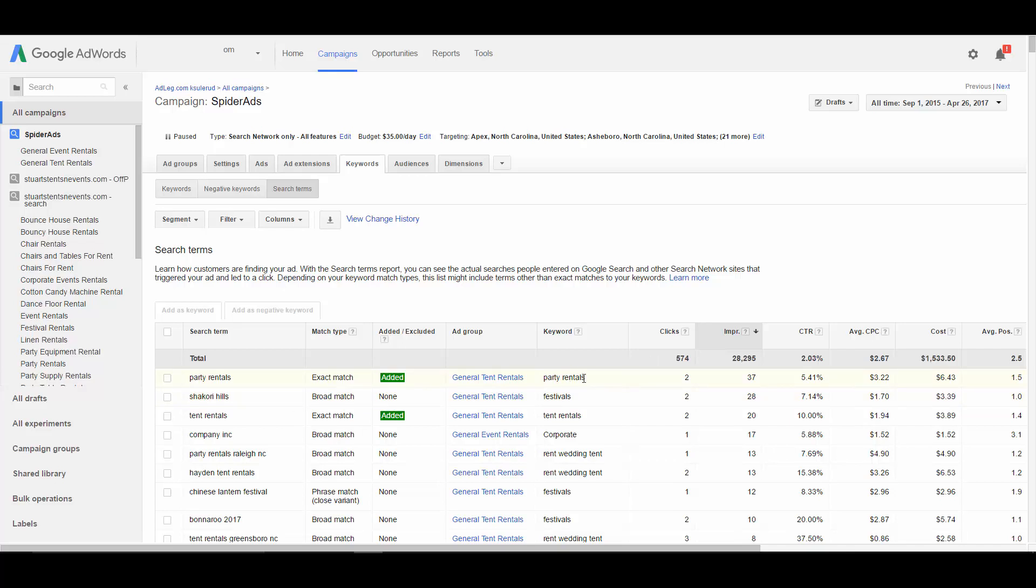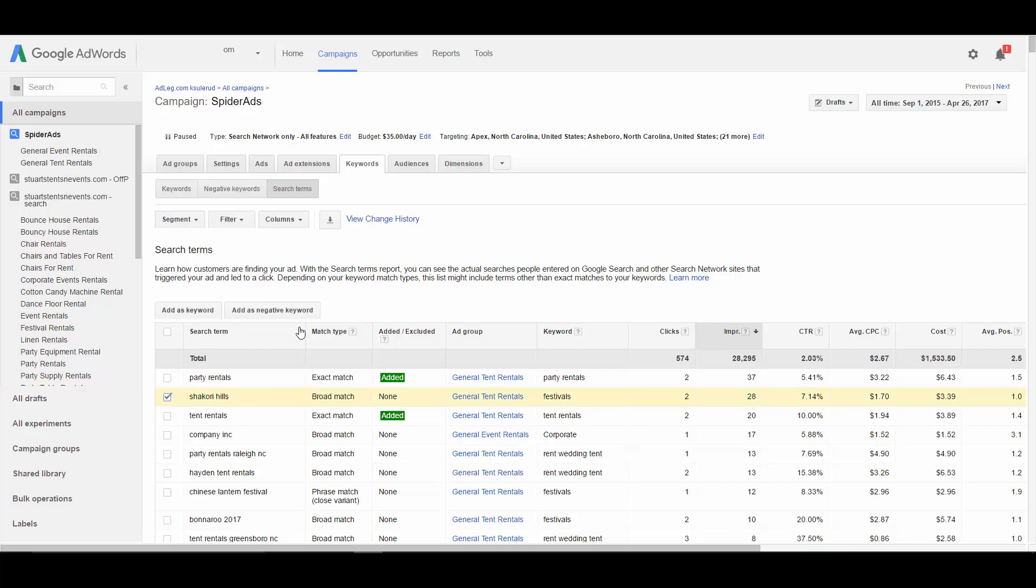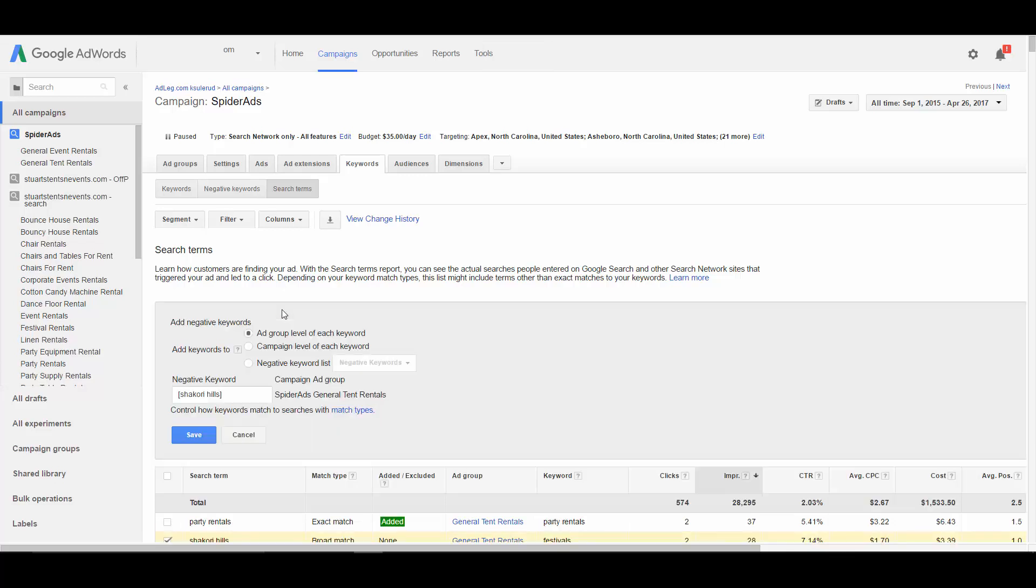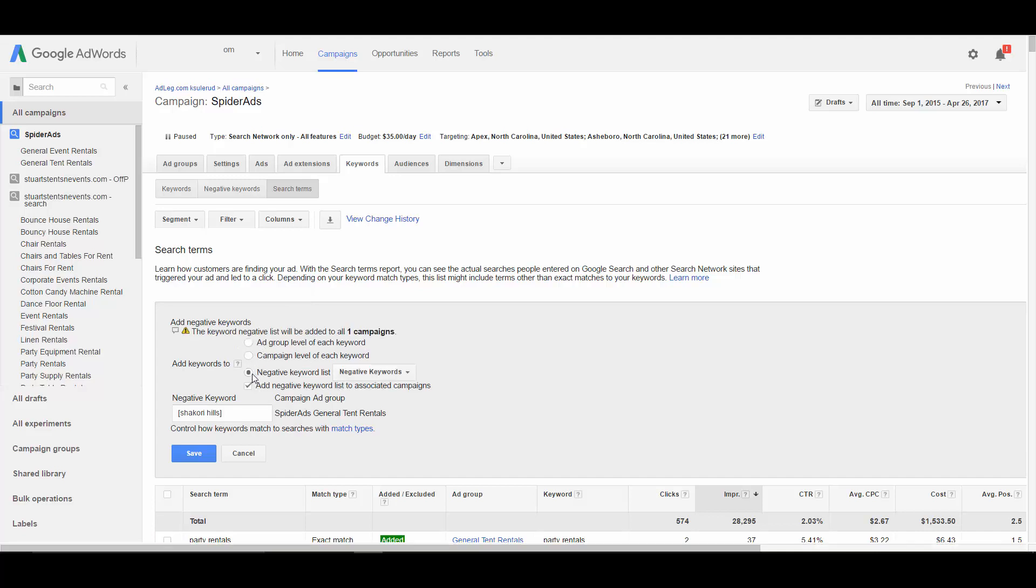So even if your campaign was set up poorly, you can go to the search term report and you can see that your ads are getting shown to people that type in Shakori Hills. So if we want to prevent that, we can select that and add it as a negative keyword. You can add it to the ad group it was in, you can add it to the whole campaign, or you can add it to a negative keyword list.